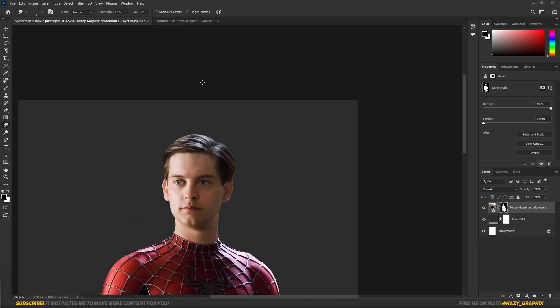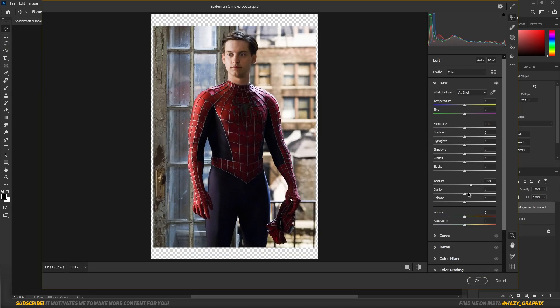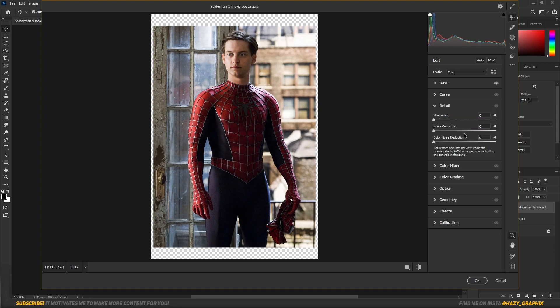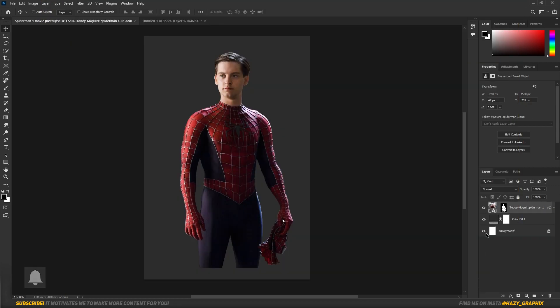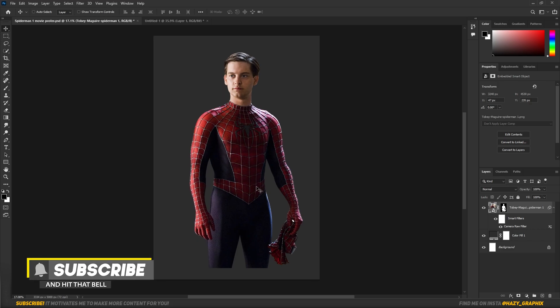I didn't have a high-quality image of Spider-Man, so I upscaled this image using AI. Then I used Camera Raw to bring some details in it. I increased the texture, clarity, and sharpness.